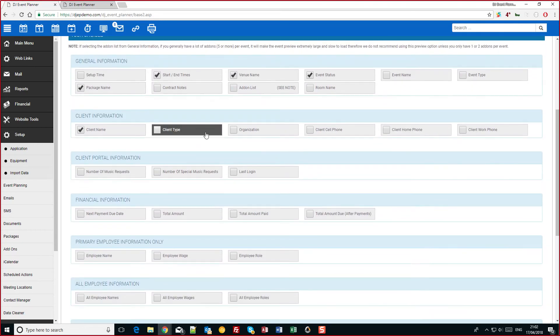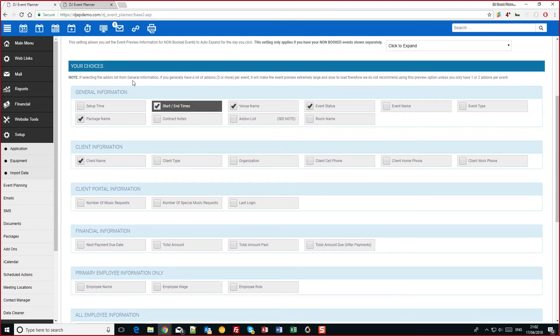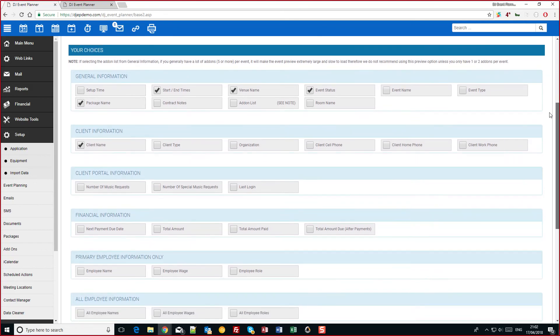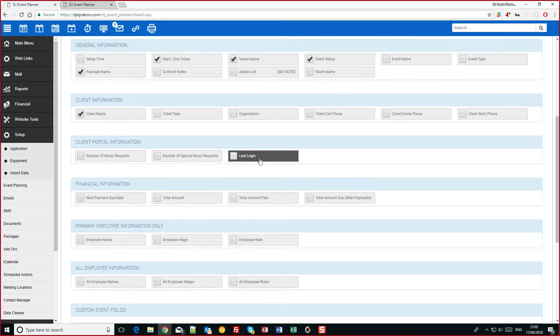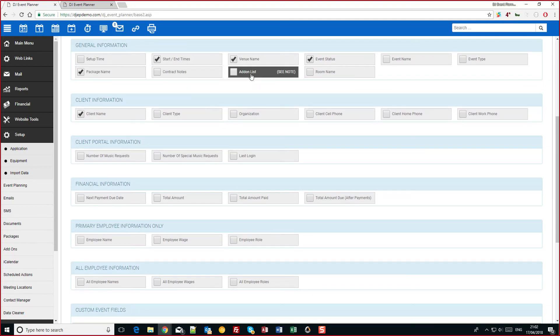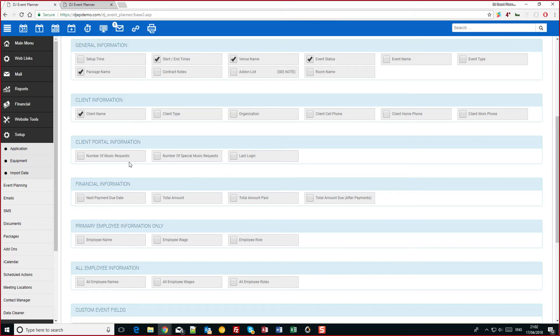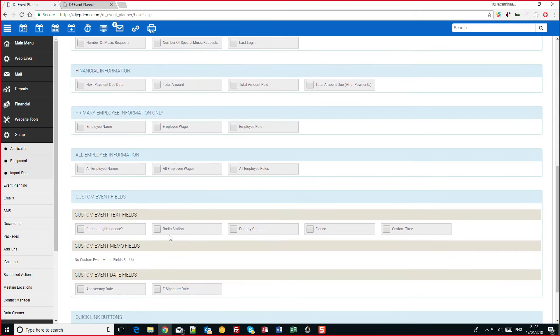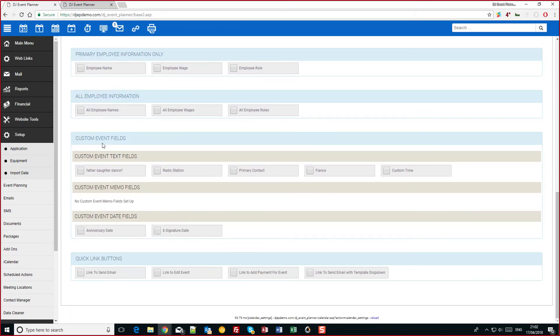And the most important thing is here your choices. To make it so that you're not overloading that page we've limited it to 10 items in the event preview information. This is a lot more than what you previously had. And you can see here you can select start times, setup times, an add on list, room names, client portal information. You can also put a table in there with the employee information. And if you have custom event fields you can also add those in there as well.